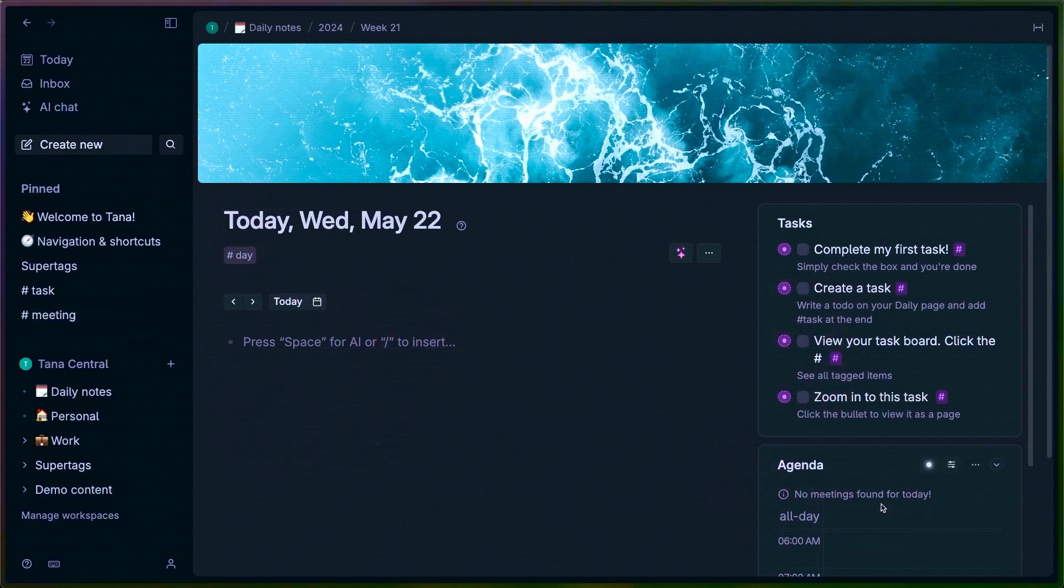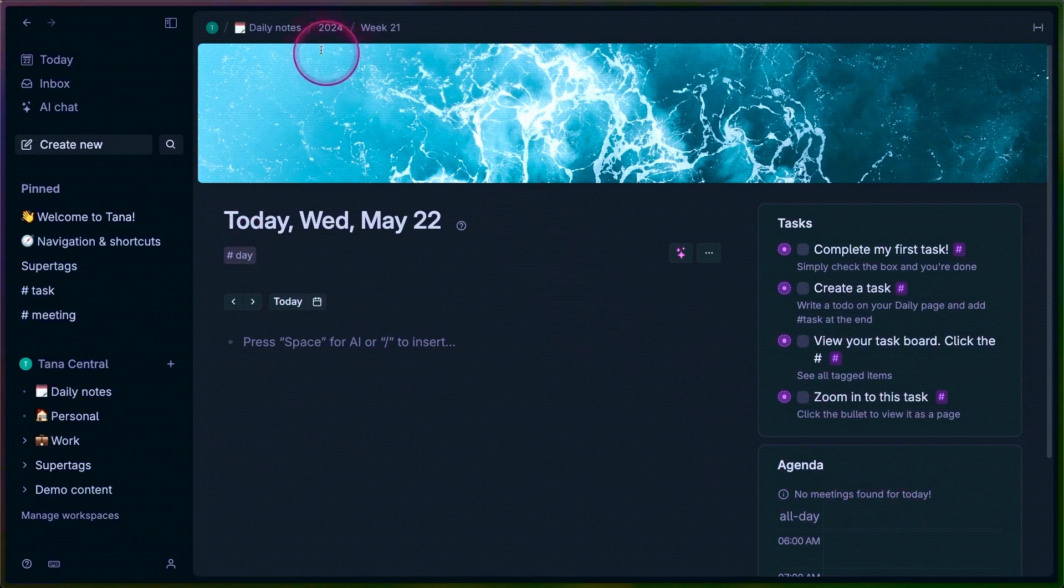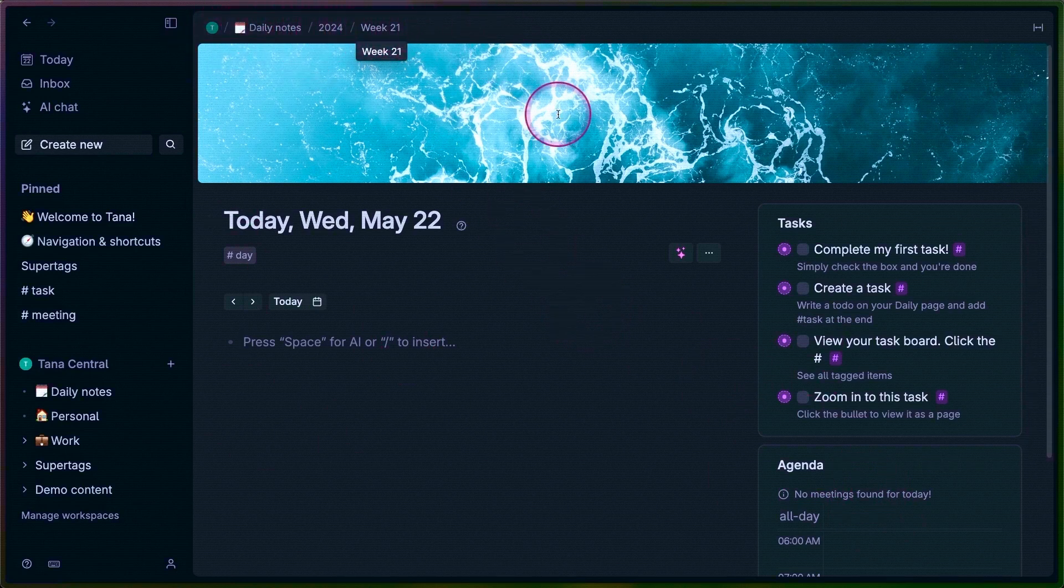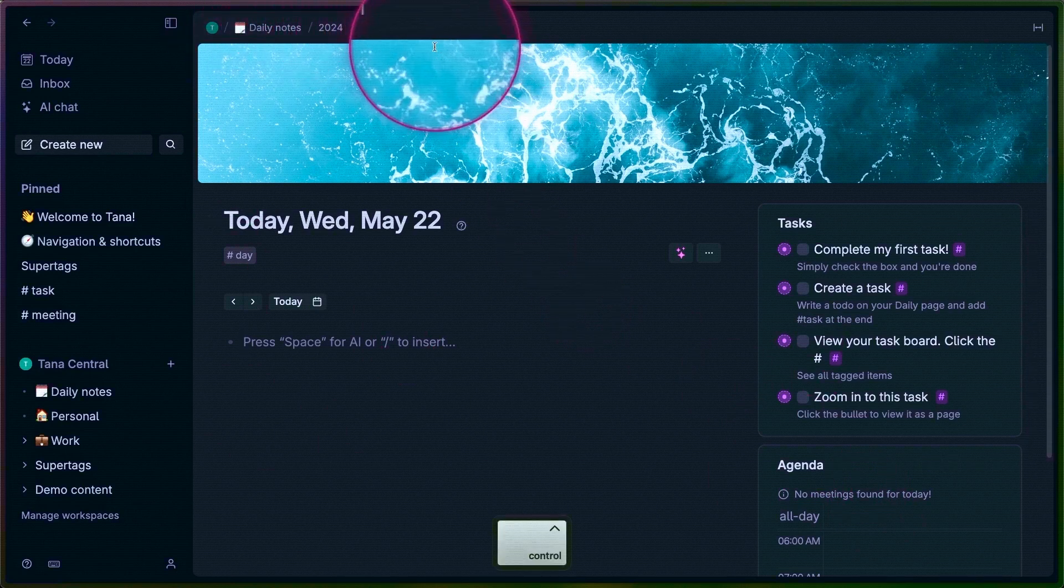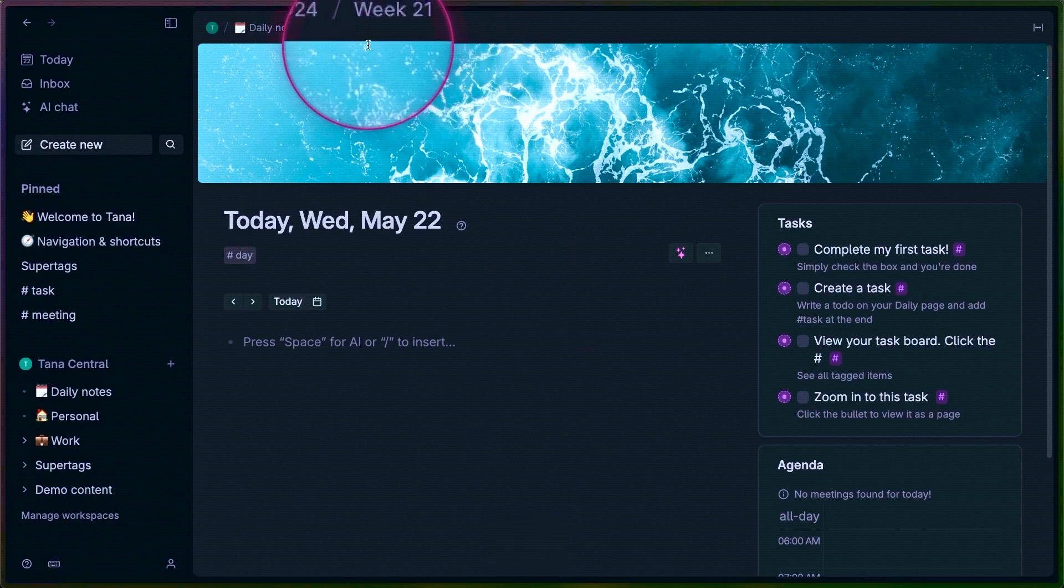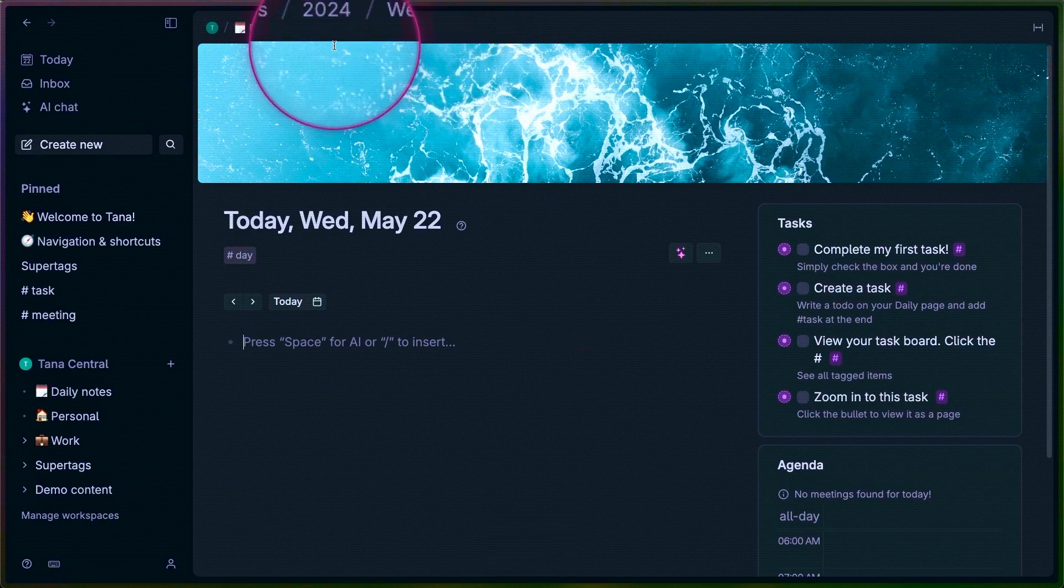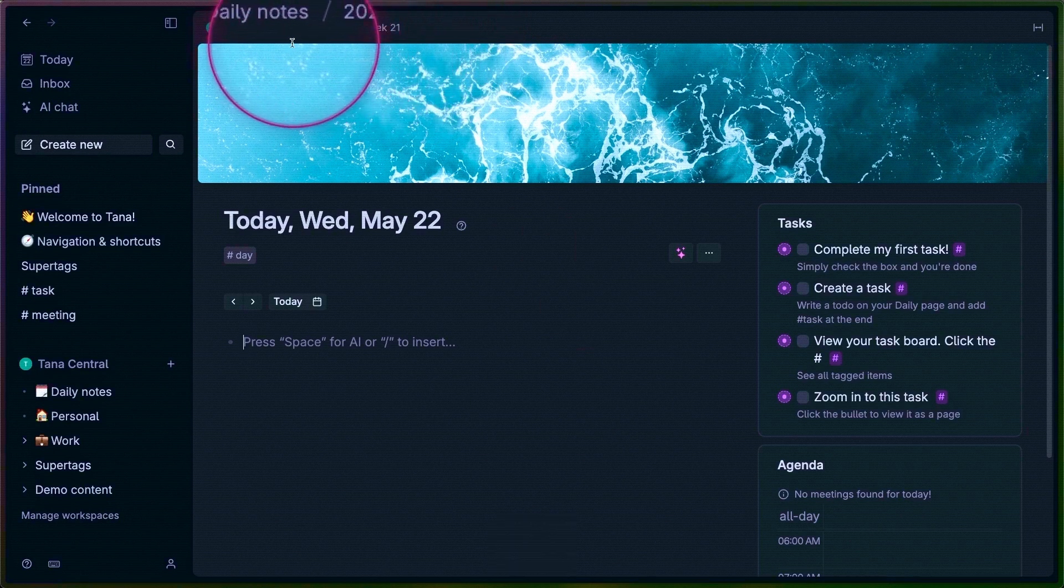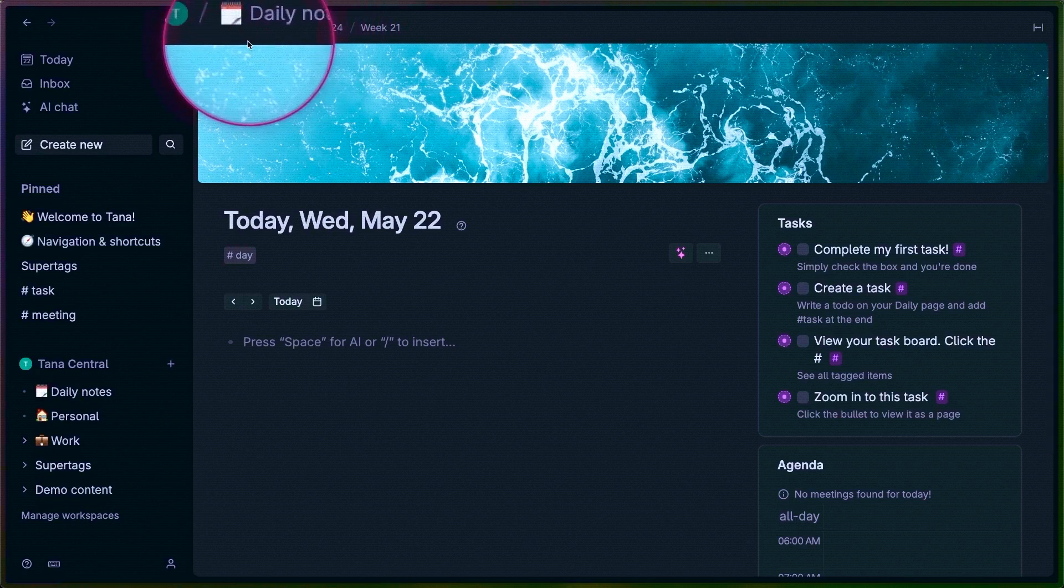What you see starting at the very top is a breadcrumb trail. Wherever you are in Tana, you can use this trail to work your way up the hierarchy of nodes.